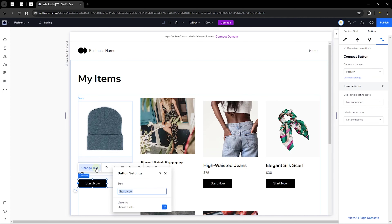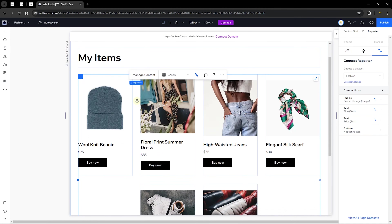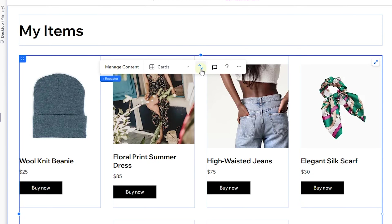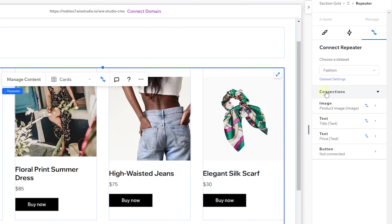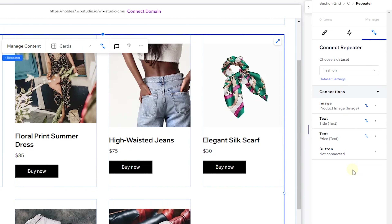Now click on the repeater and click the connection icon. This is what you use to connect your front-end layout to your back-end collection. This opens the data set — a link between your elements and your collection. It pulls content from your collection and links it to elements in the front end. We can see that a couple of fields are already connected.